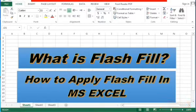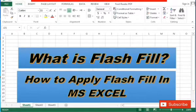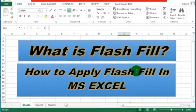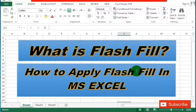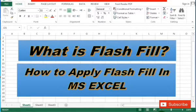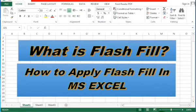Bismillahirrahmanirrahim, Assalamu Alaikum, and welcome to another interesting episode of MS Excel. In this video you will learn the magic of Flash Fill and its application in MS Excel. Flash Fill is one of the most amazing features of Excel. It grasps tasks that would take hours to be performed manually and executes them automatically in a flash. Flash Fill is a special tool that analyzes the information you are entering and automatically fills data when it identifies a pattern.